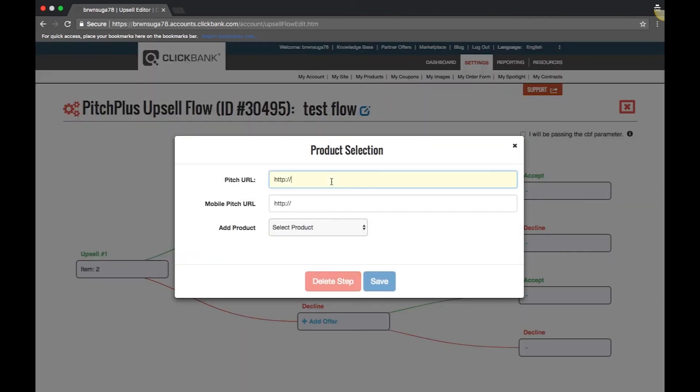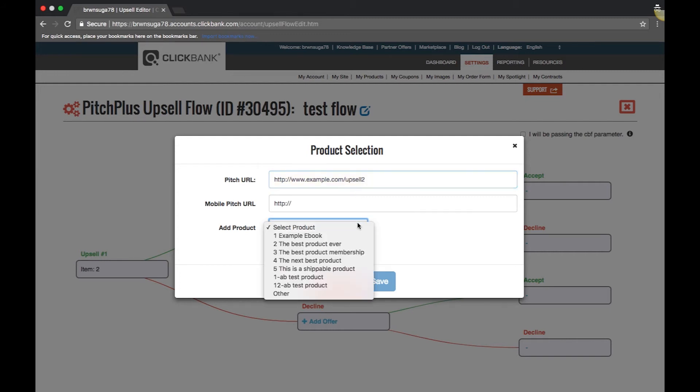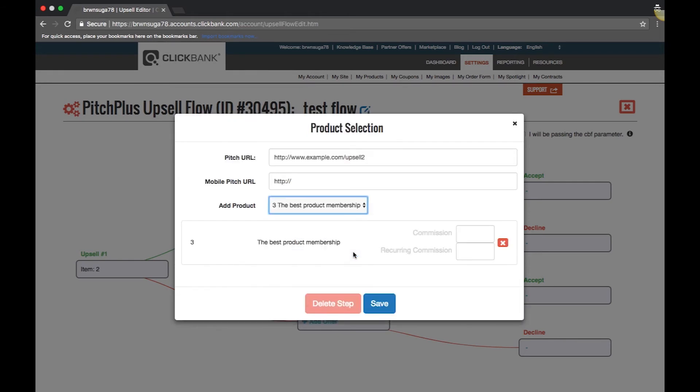If you are offering more than one upsell, you can decide what product to offer next and you can offer different products based on whether or not the customer accepts or declines, or you can offer the same product in both cases. You can offer up to three upsells in one flow.